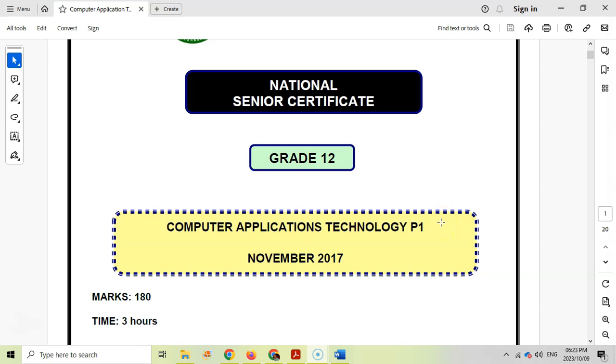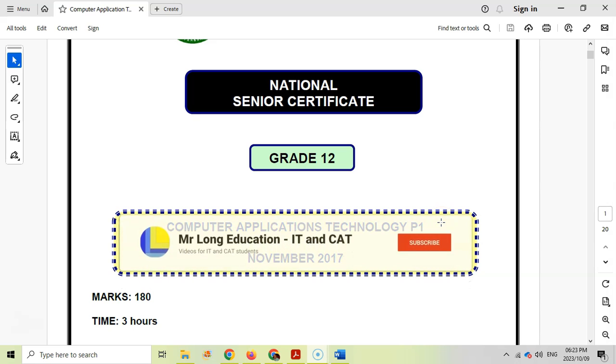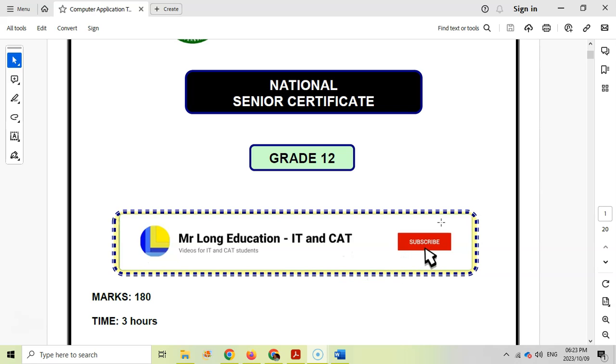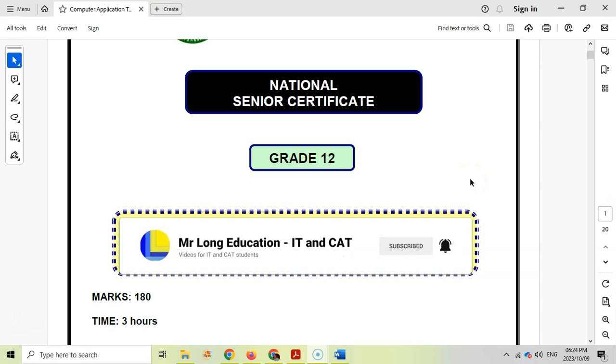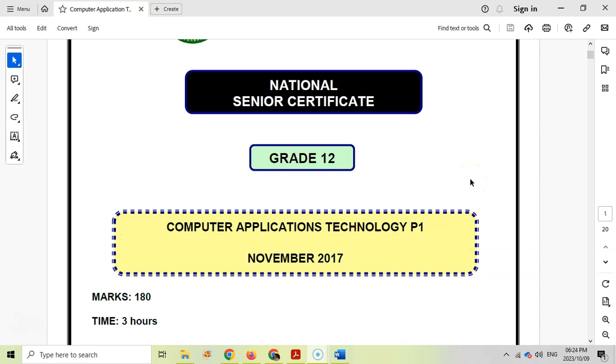Welcome to another video with Mr. Long, and we're looking at this grade 12 CAT practical exam paper one from November 2017. We've just done question one and we're now going to go into question two. Just a reminder that this paper is on the old format, which means it's out of 180 for the whole paper. Your CAT papers tend to be out of 150 now, but this is okay because we can have some extra questions to practice on.